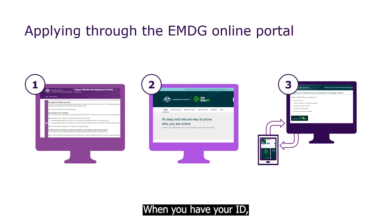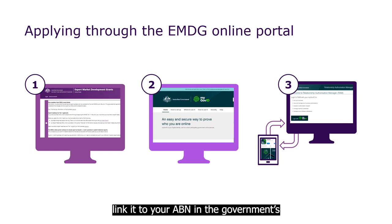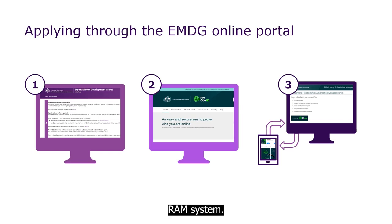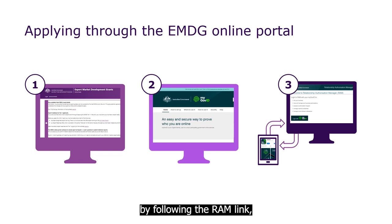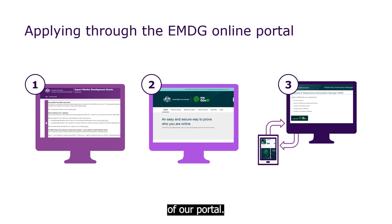When you have your ID, link it to your ABN in the Government's RAM system. You can do that by following the RAM link, which is also on the homepage of our portal.